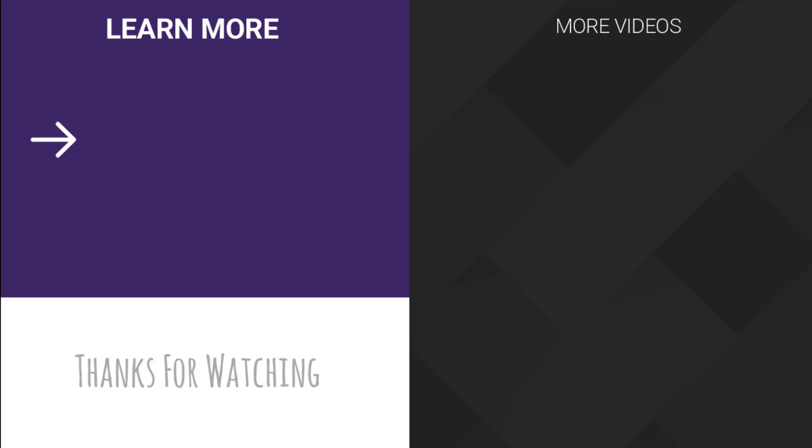If you guys found this video helpful please consider subscribing. You can learn even more on our website and feel free to check out some of our other videos and as always thanks for watching.